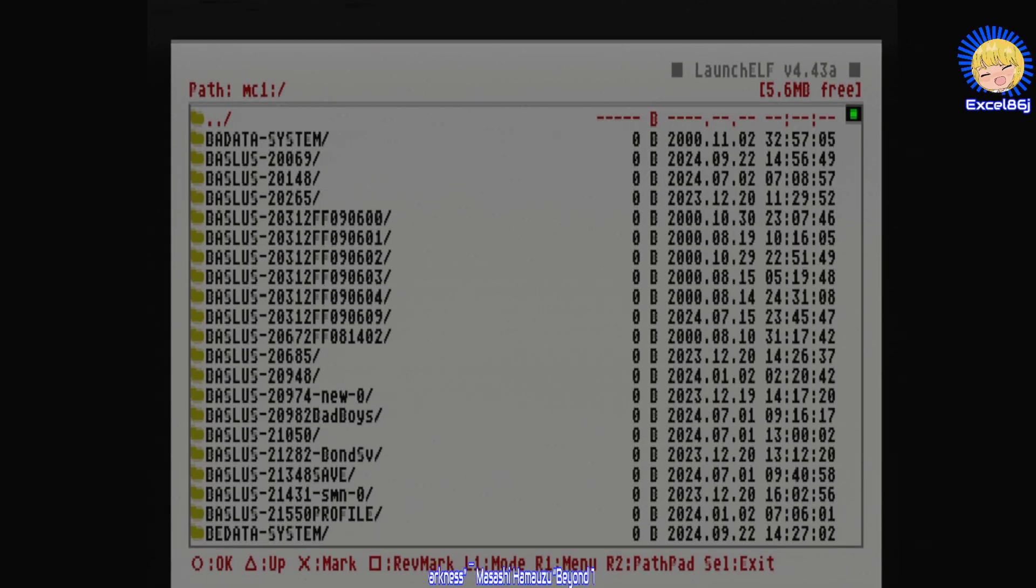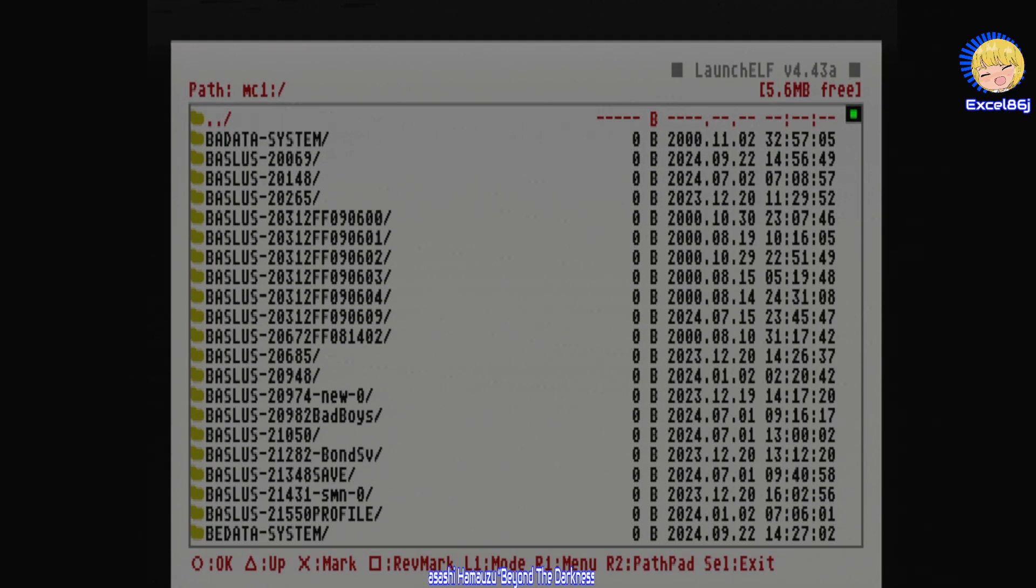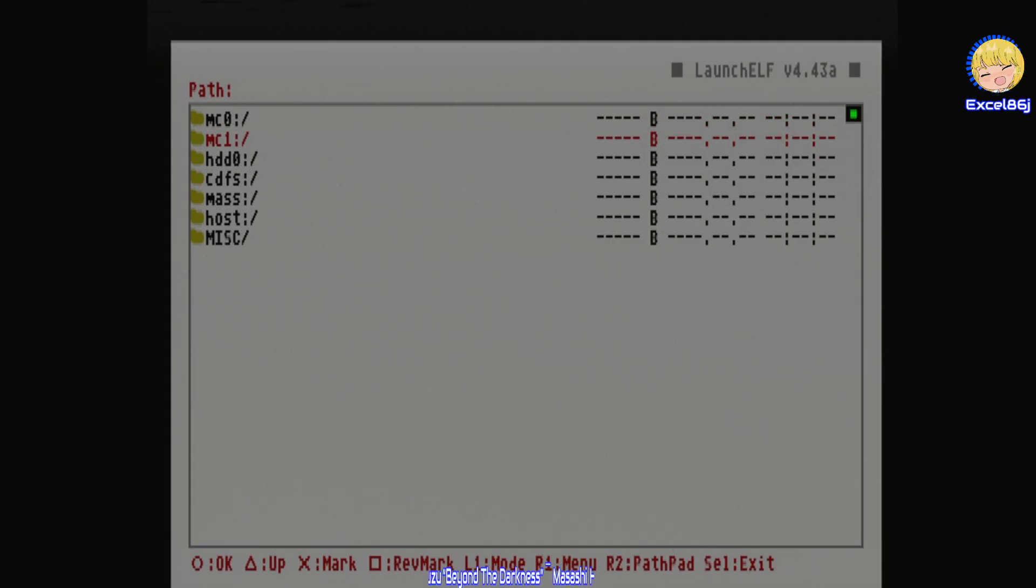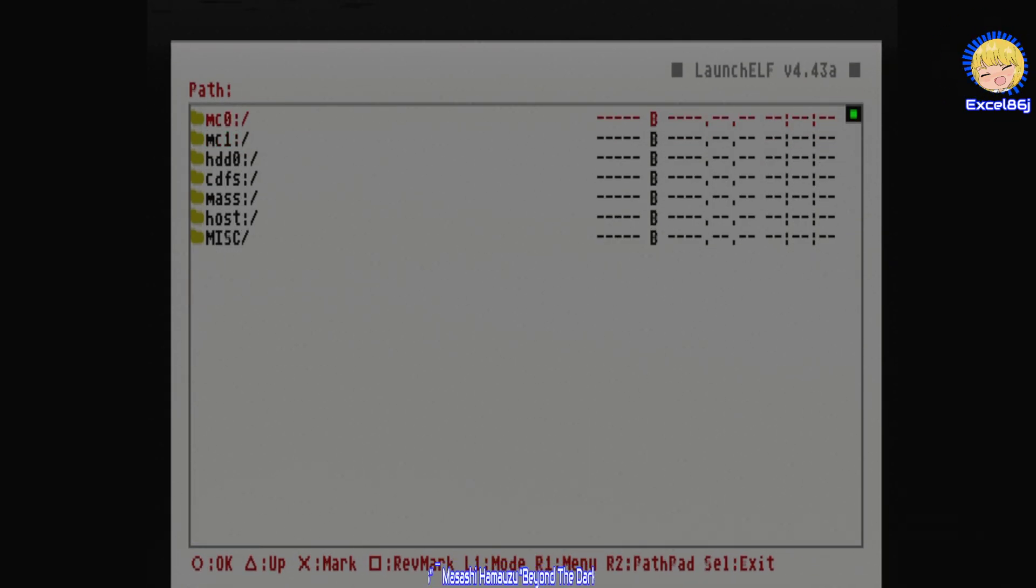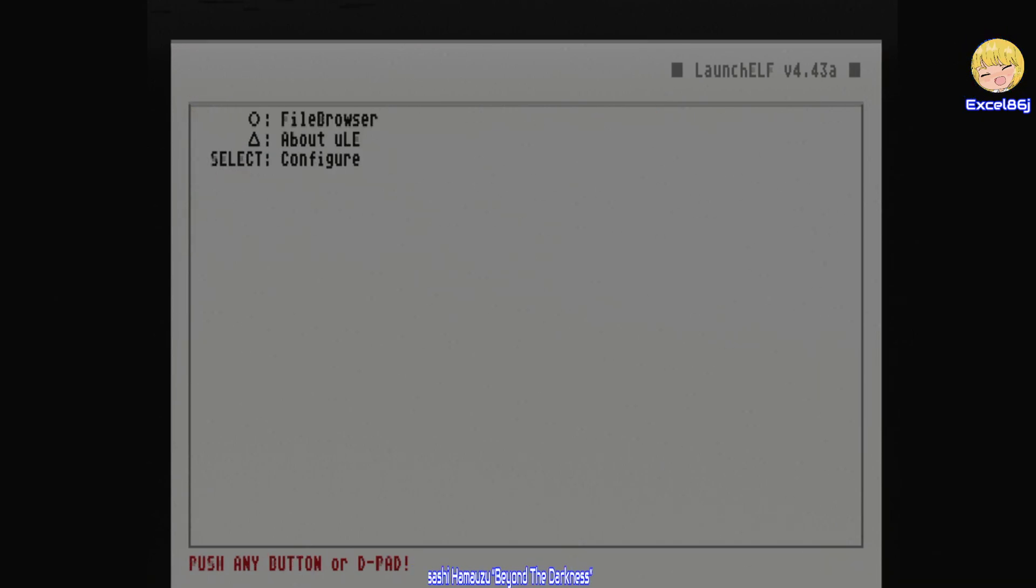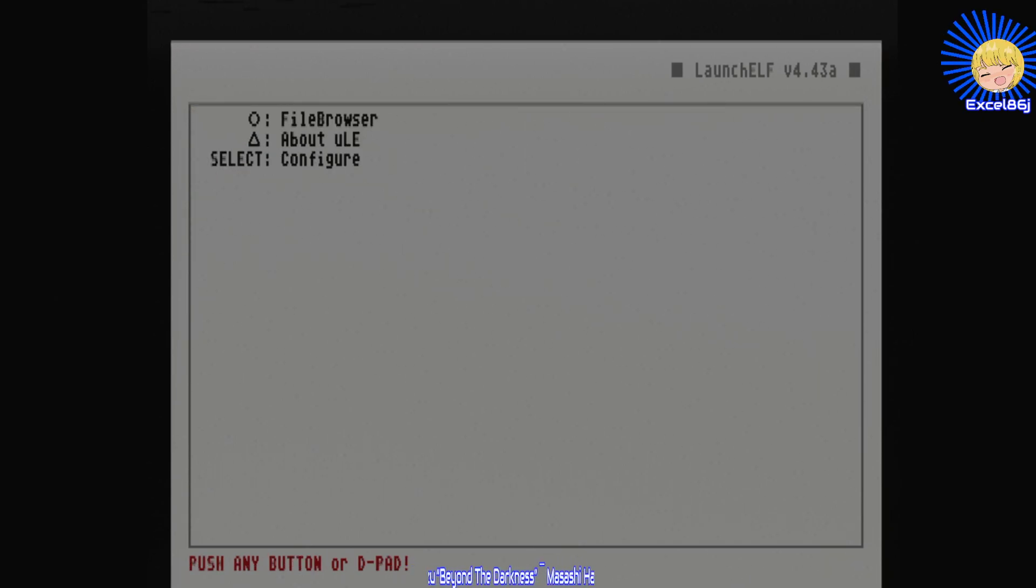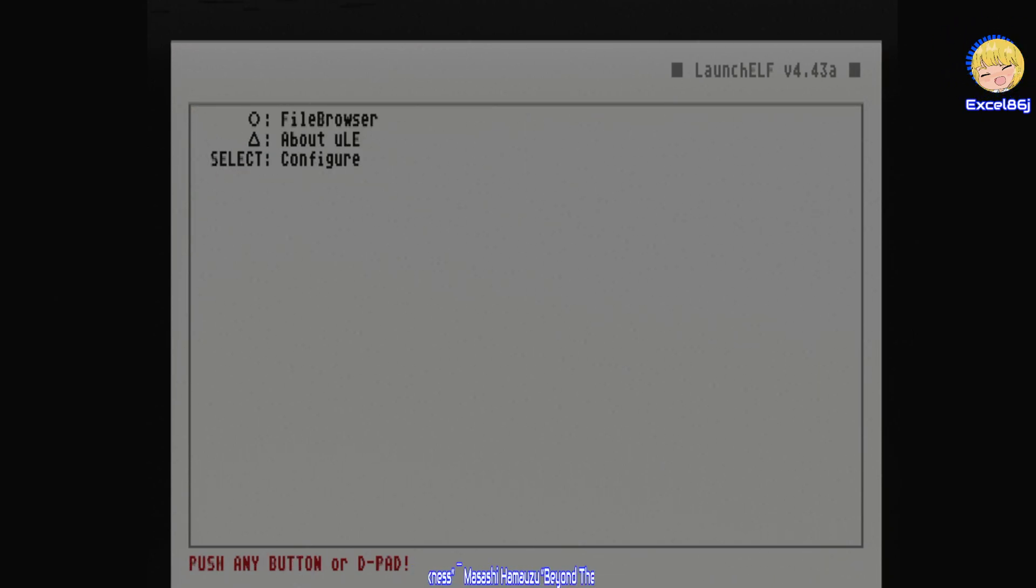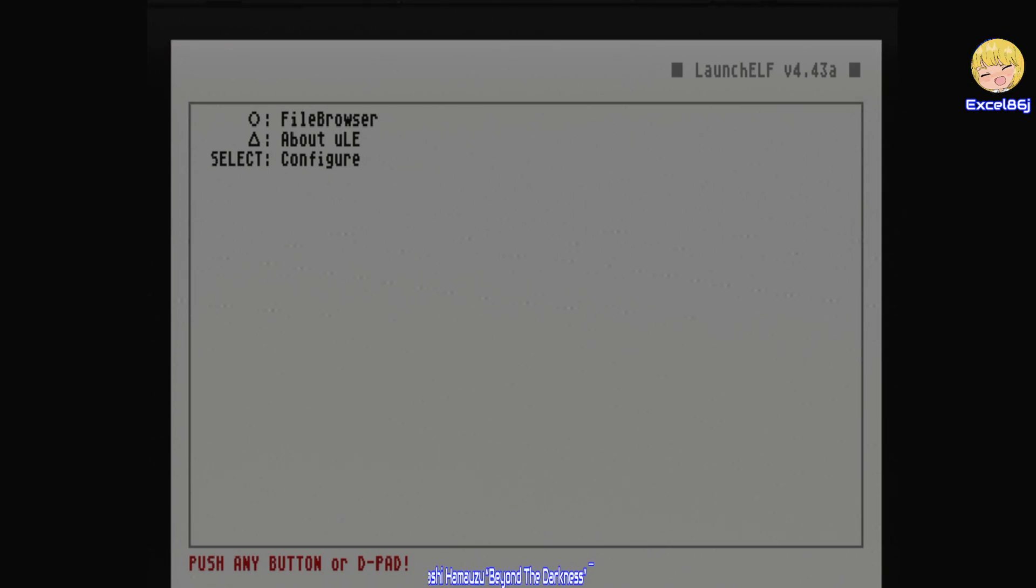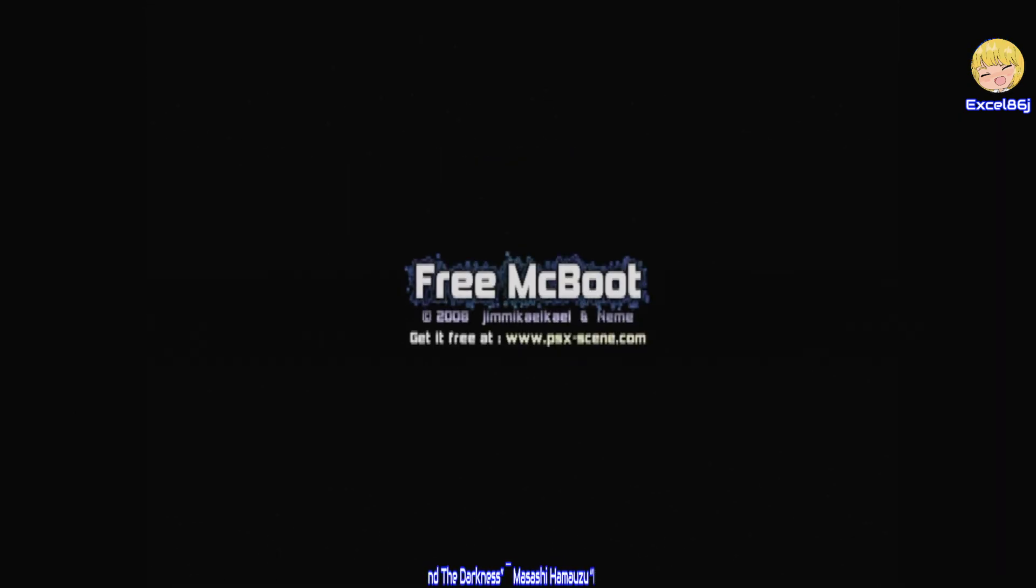Then once you've done that you can back out of this, press select to exit. I actually don't know how to exit this menu so I just reset the PlayStation here.